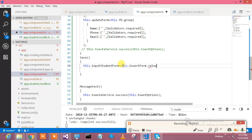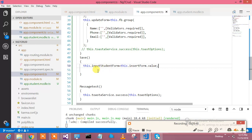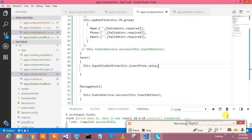In the save function, this dot student is equal to this dot insert form dot value. So whatever value you are having in the form, assign it to this and post these values to the service. So let's create the service as well, which we have not created yet.